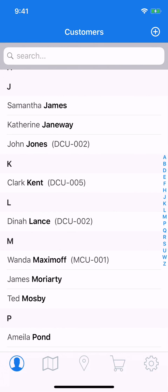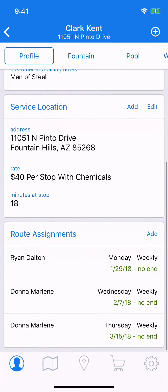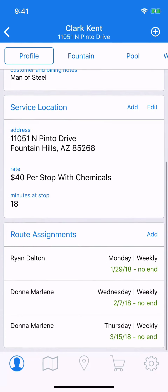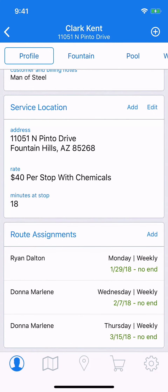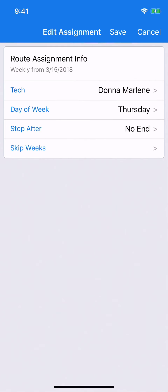We'll start here on the Customers tab and we'll choose a customer. We'll go with Mr. Kent here. Navigate down to the bottom of the screen and you'll see that currently he has three route assignments assigned to him. We're going to edit the third one. All we need to do to start the edit is tap on it, and that brings up an edit assignment screen.